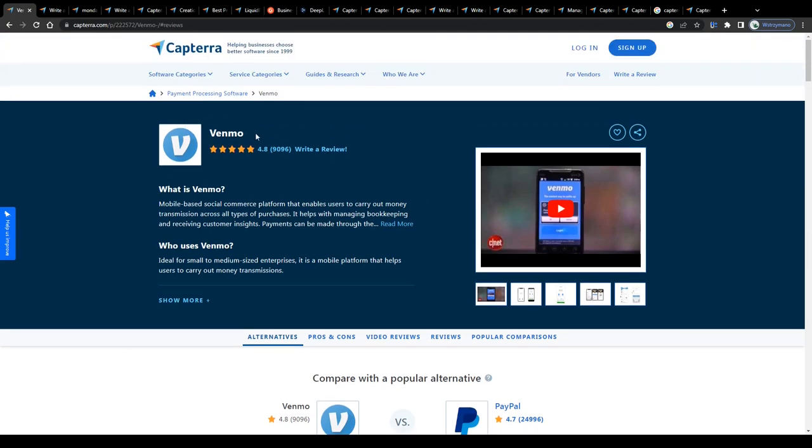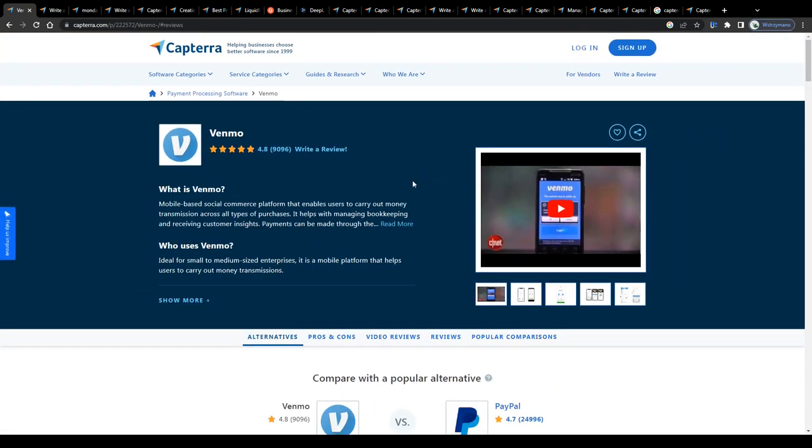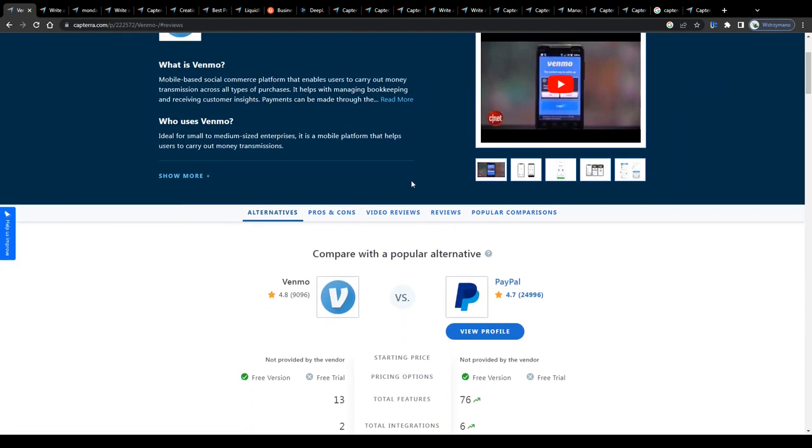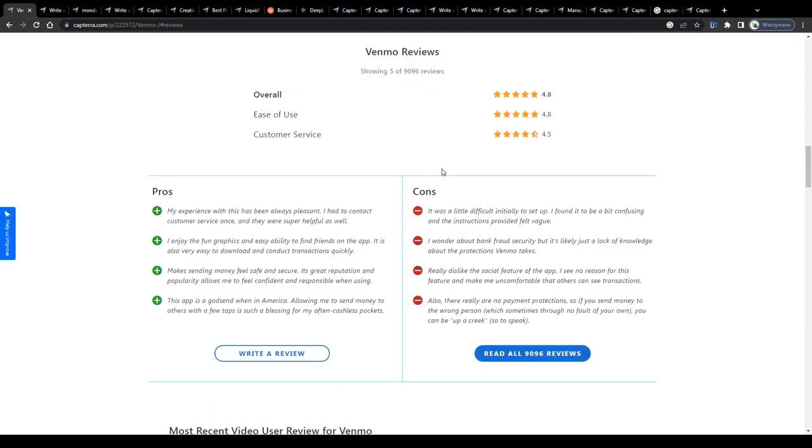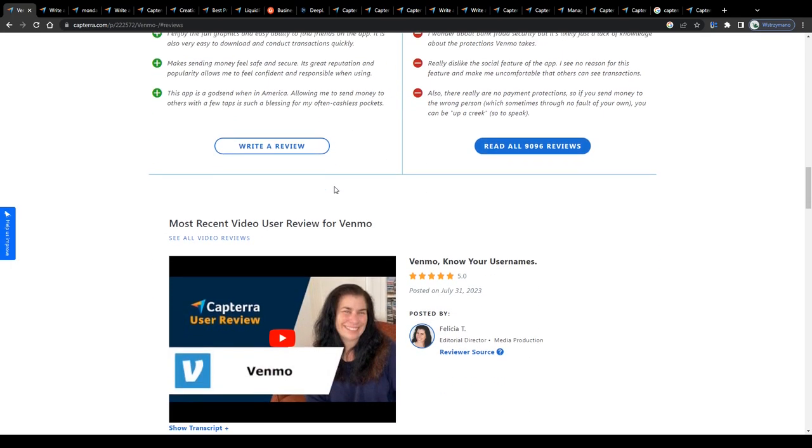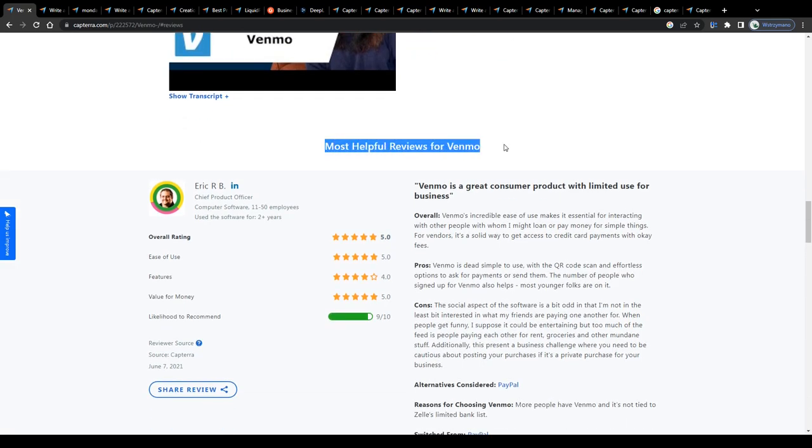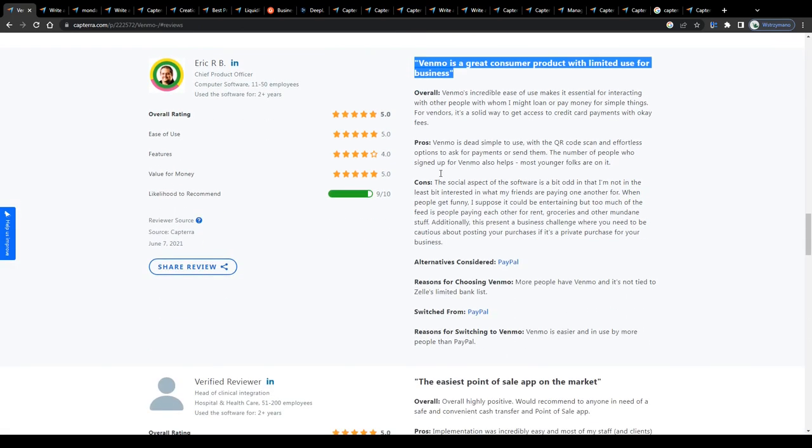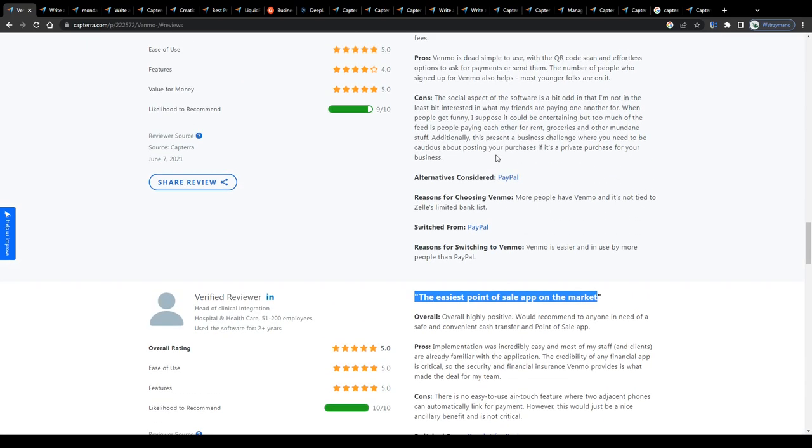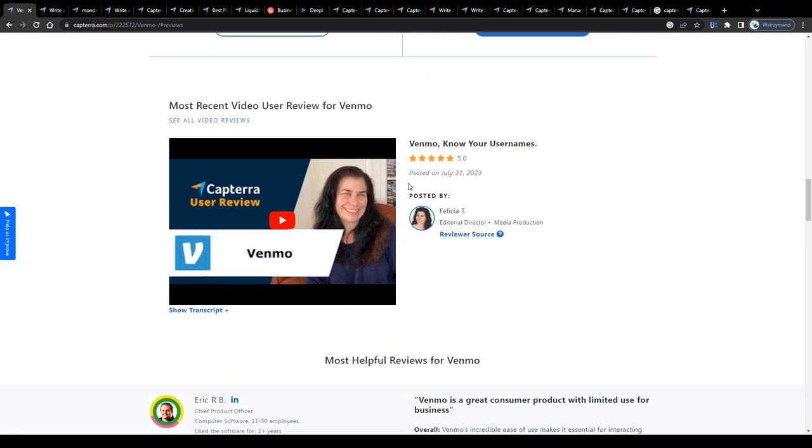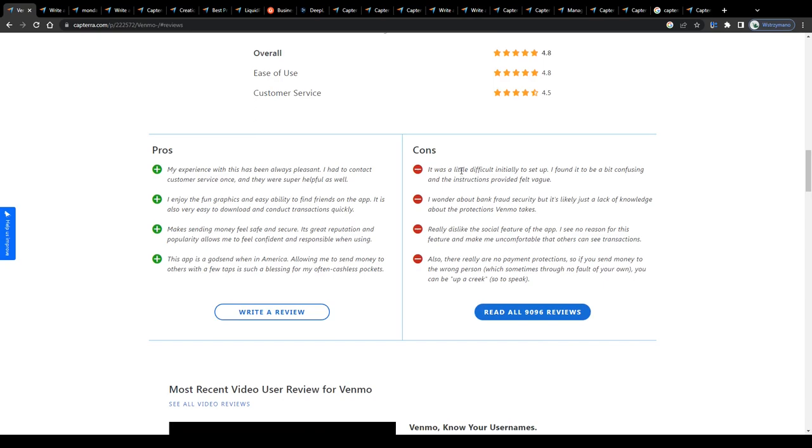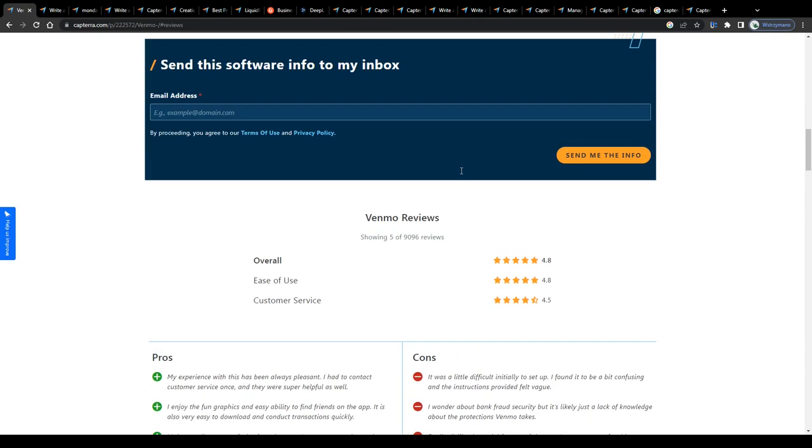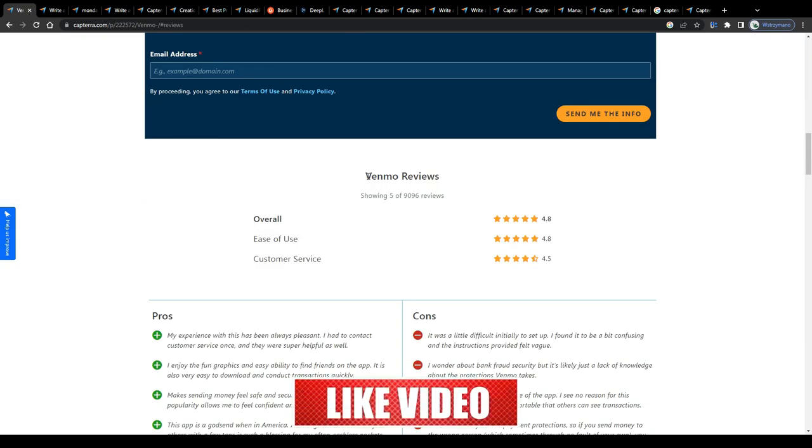Say for instance, you would like to publish a review about Venmo, a pretty popular payment service or payment provider used predominantly in the United States, but not only. So let's say you have used Venmo yourself, maybe even for years. You know most of its functions and features and now you would like to share your expertise and your honest opinion about Venmo with potentially new users or customers so that they can make a decision if they'd like to use the given product or service themselves or not. All of that based on your review.